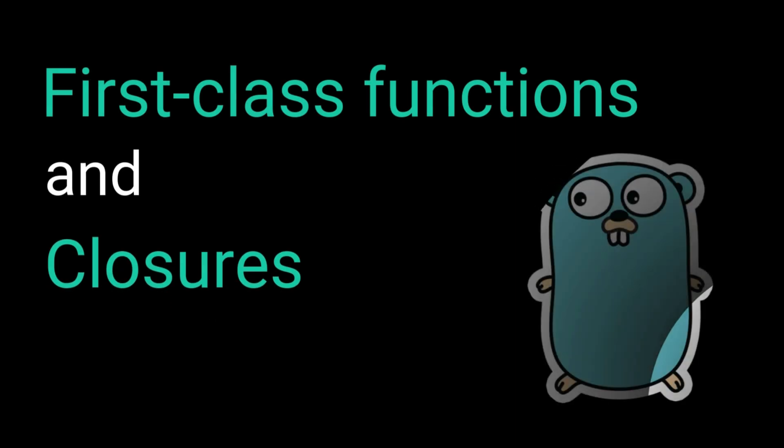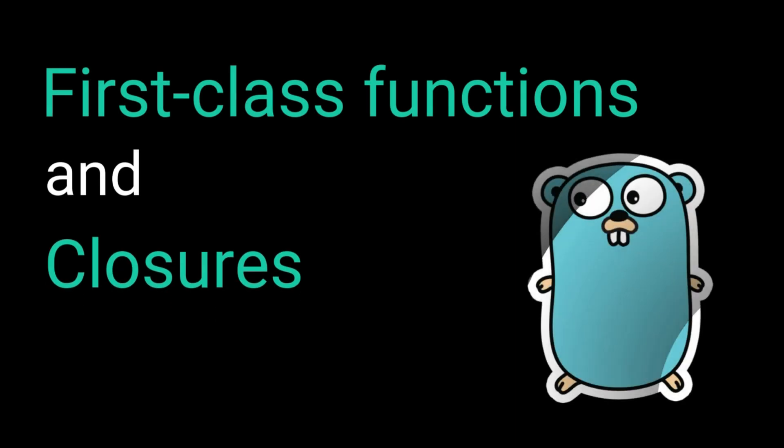Hey there gophers, welcome back to the channel. Today we're diving into functional programming with Go: first-class functions and closures.